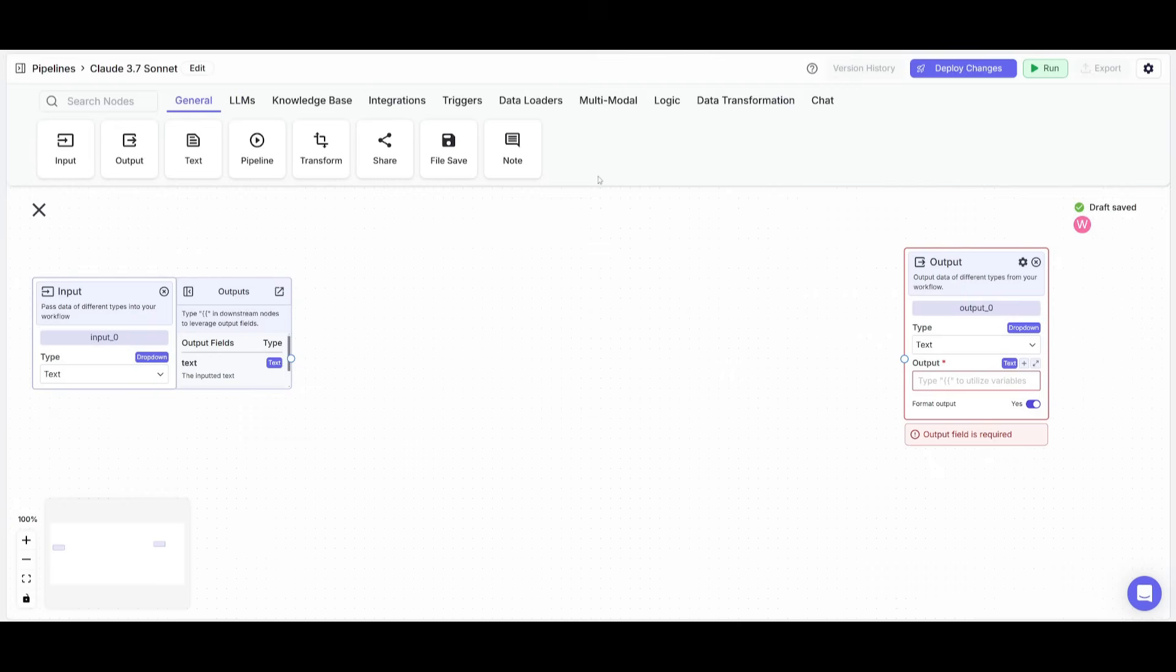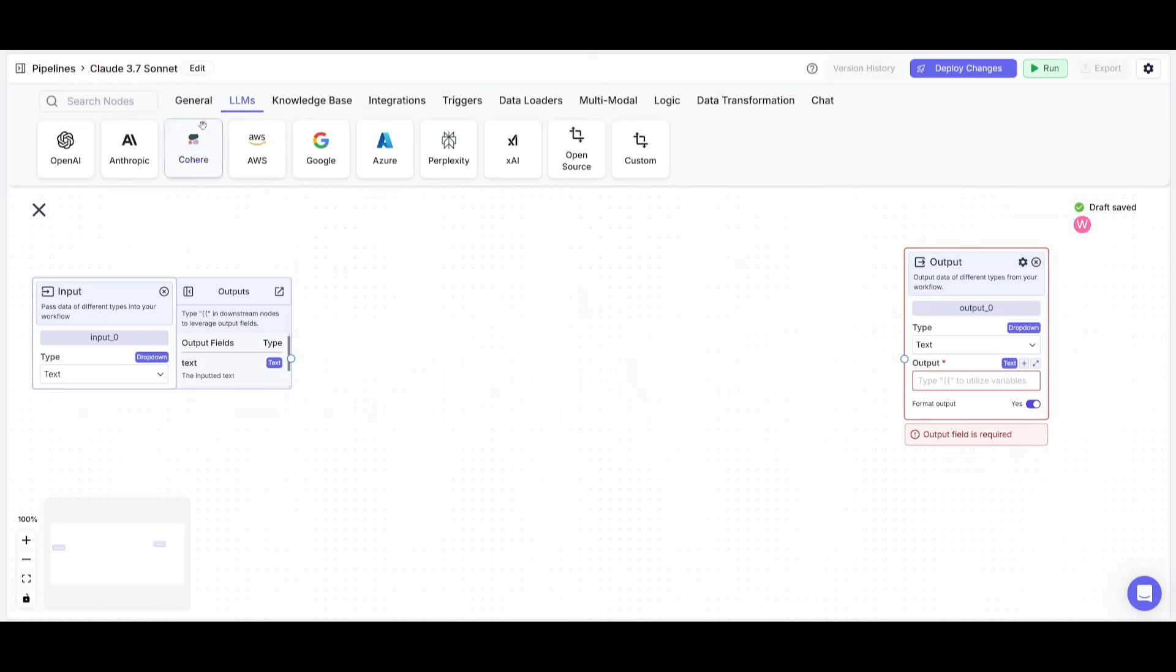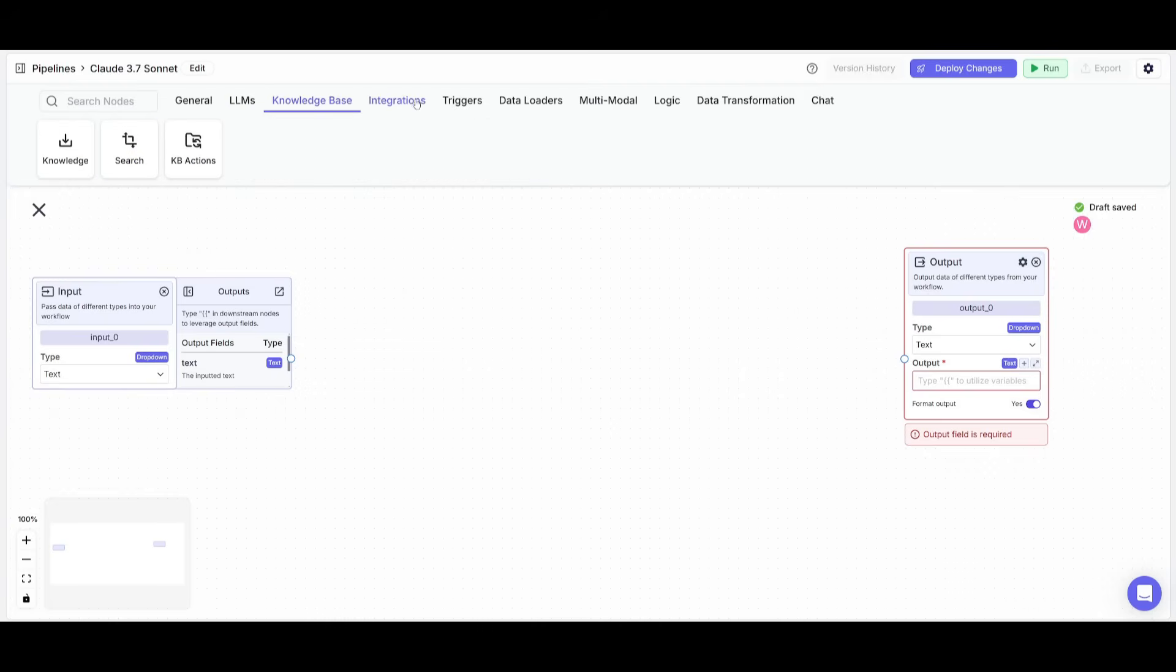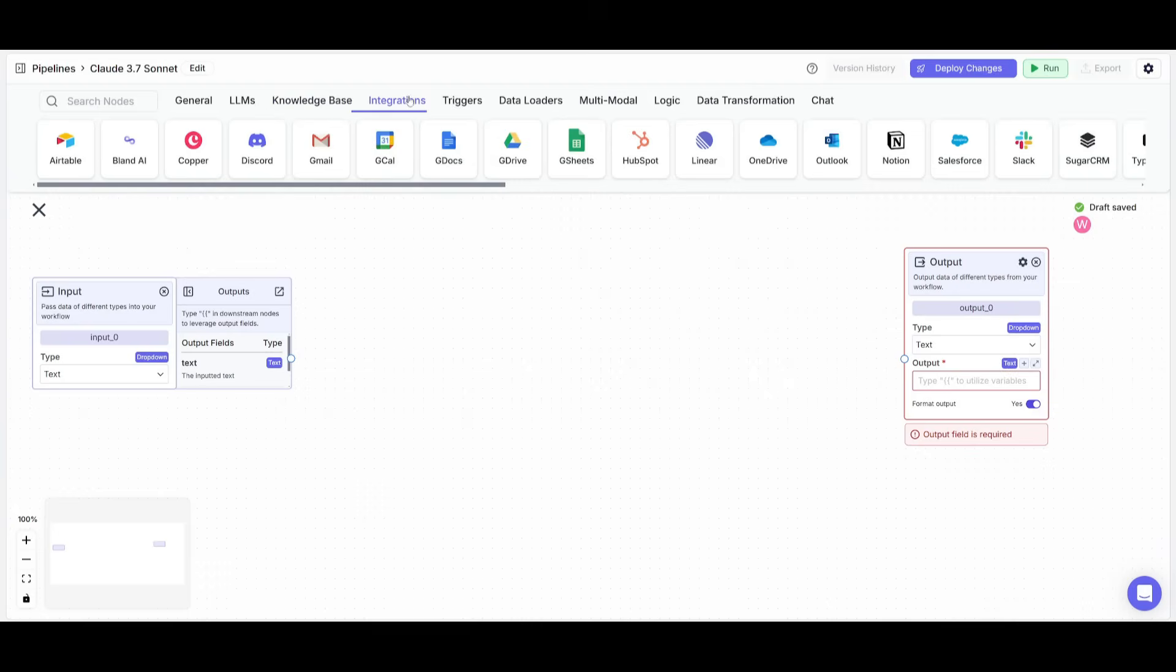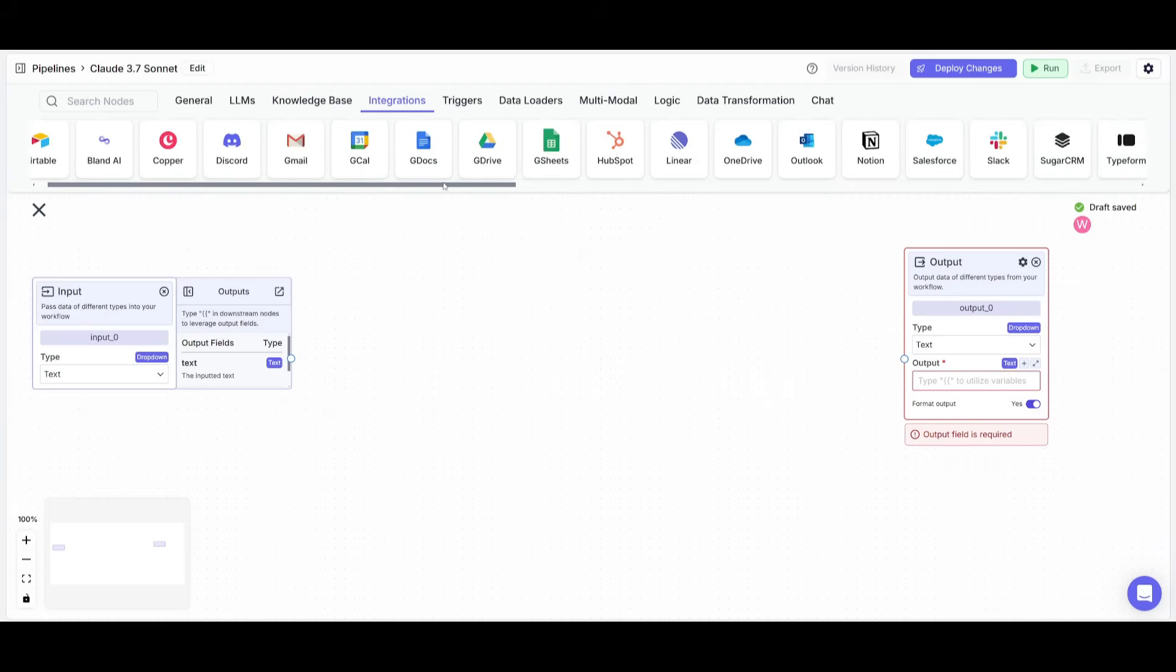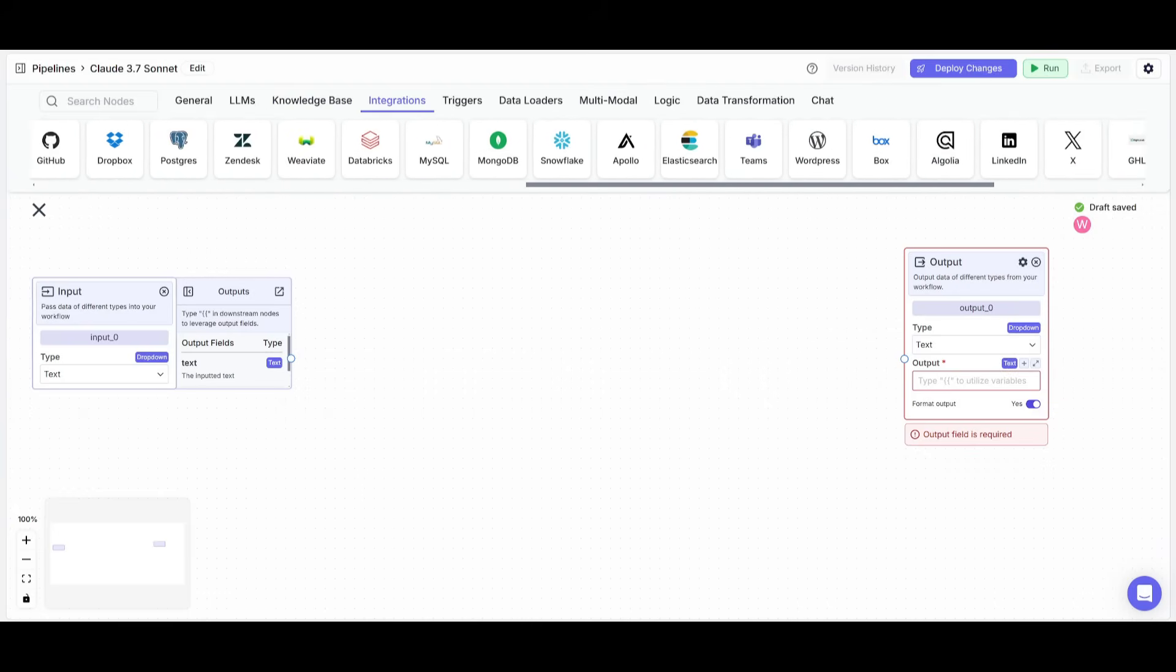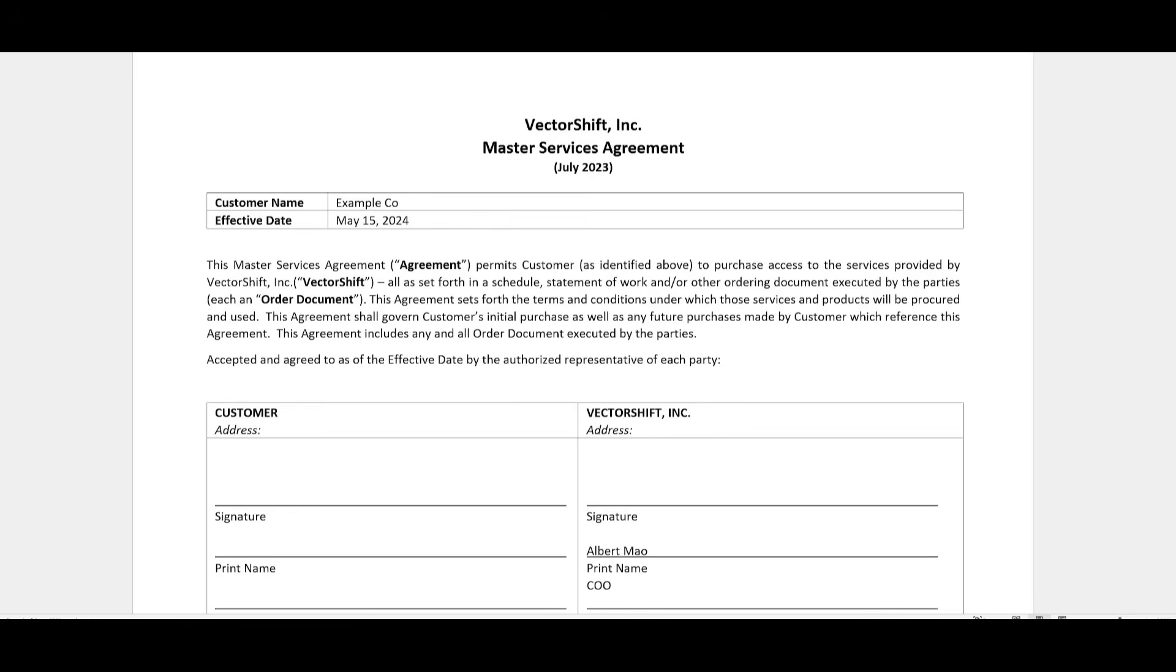The general nodes are going to be used as the foundation. You have large language model nodes that you can input so that you can access different state of the art large language models from open source to proprietary ones. You have different nodes in different categories, and you also have the ability to input different integrations that can help you deploy agents through these different third party apps.